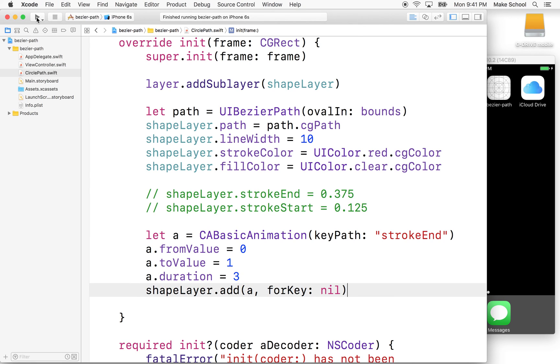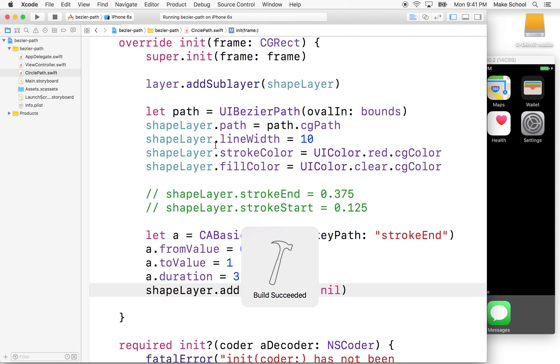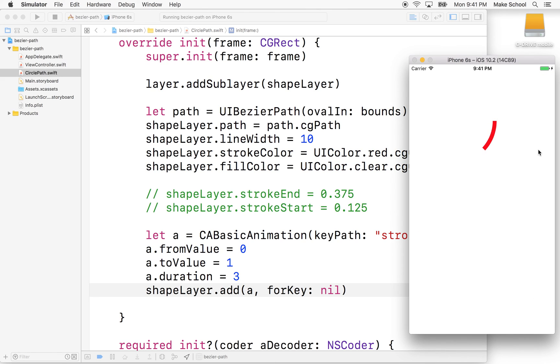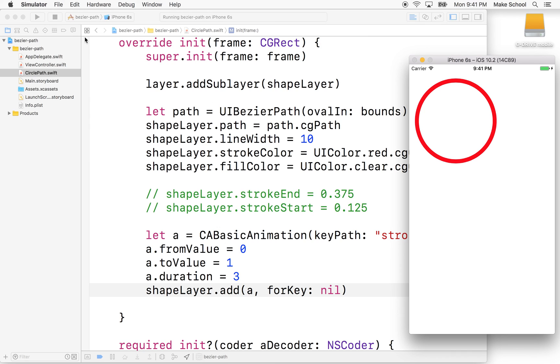So we'll say run. And then here we go. Oh, there's our drawing, right? So that's a quick, simple example of using some of the other properties of UIBezierPath.